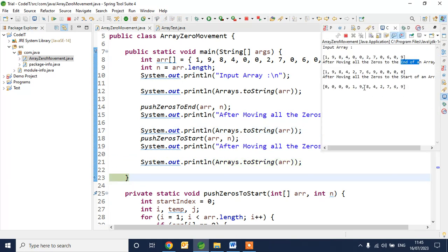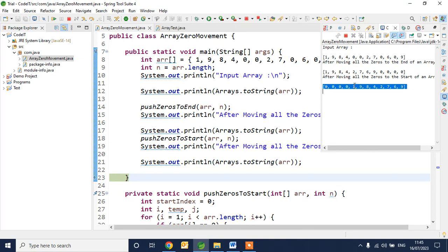After moving all zeros to the starting of an array, our output is zero, zero, zero, one, nine, eight, four, two, seven, six, nine. Thank you all — I will share this program in the video description as well. We'll meet in the next video, thank you.